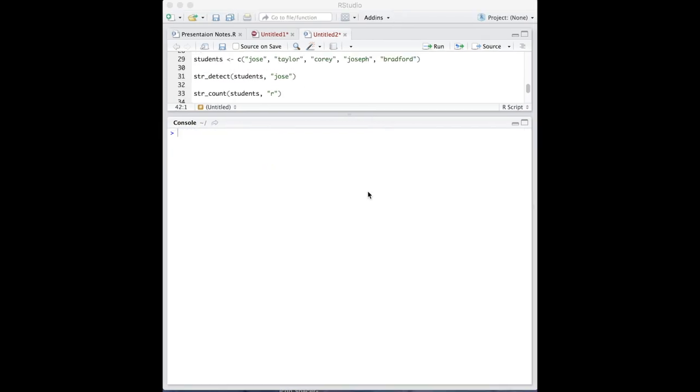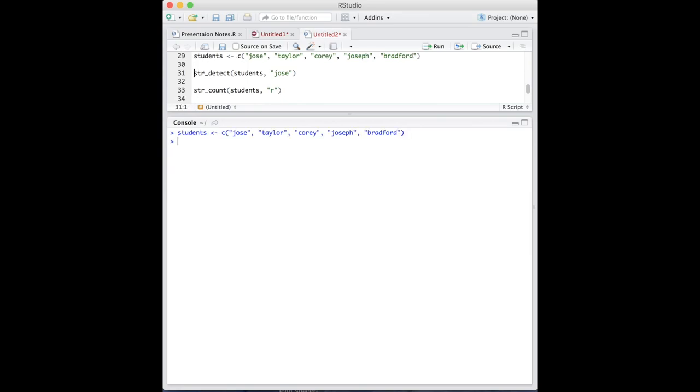We will now move into pattern matching functions within stringr. We will use the following vector for our example. The first function we'll look at is the detect function. The detect function identifies matching characters that you specify. For example,